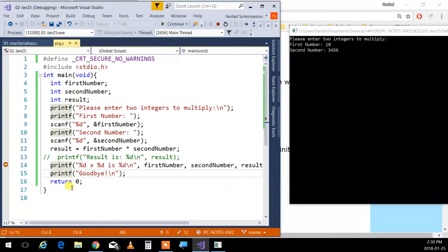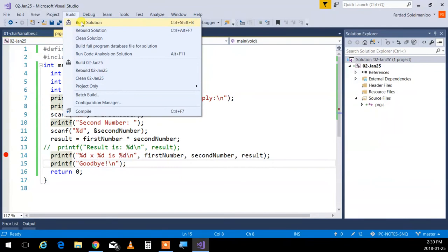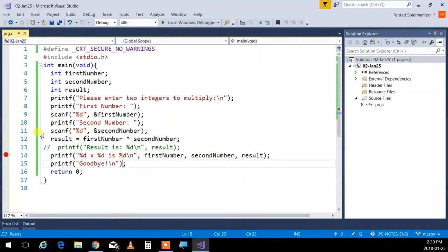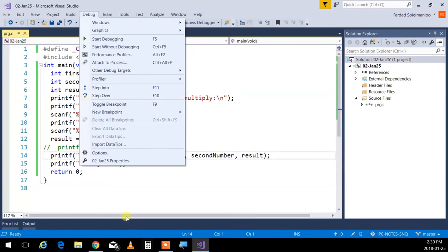Under the Debug menu: Start Debugging is F5, Start Without Debugging is Ctrl+F5. F11 is Step Into and F10 is Step Over. Step Into means if you want to see how printf works you go actually into that function in the library - you don't want to do that. F10 Step Over is what you'll use most - run each line and keep going to the next. Press F10 at the beginning, it runs and stops; each subsequent F10 goes to the next executable line. I'm saving this as 02-IO-and-calc.c.